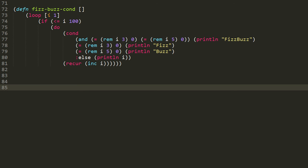So here we have a cond where the first condition is that and test, testing whether the remainder of i divided by 3 is equal to 0, and i divided by 5 is equal to 0. And if so, then we print line fizzbuzz, and skip over everything else.